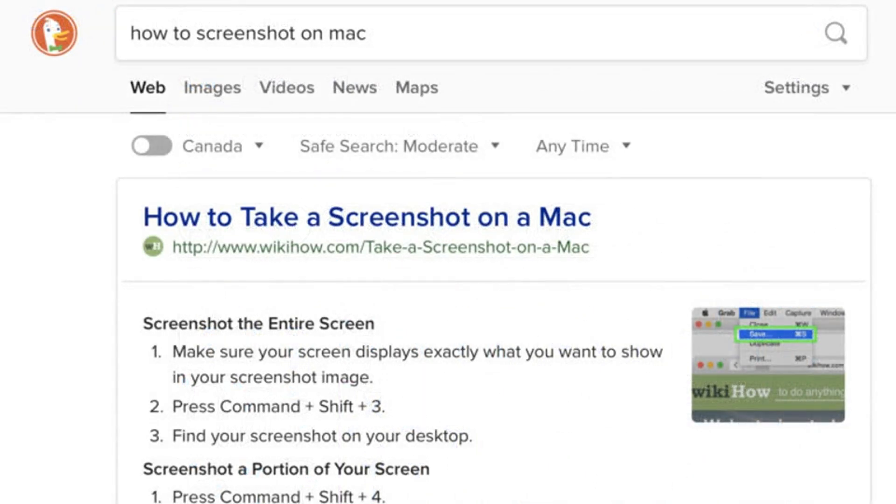DuckDuckGo's quick answers are fully expandable. When a quick answer is served in DuckDuckGo's search results it can be expanded to reveal the content in full.